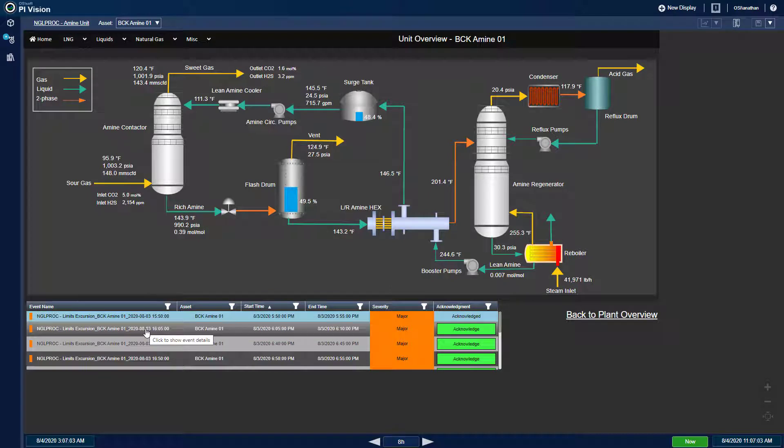I have an excursion where the amine contactor outlet hydrogen sulfide concentration is more than 4 ppm or parts per million, which is an environmental emissions limit.